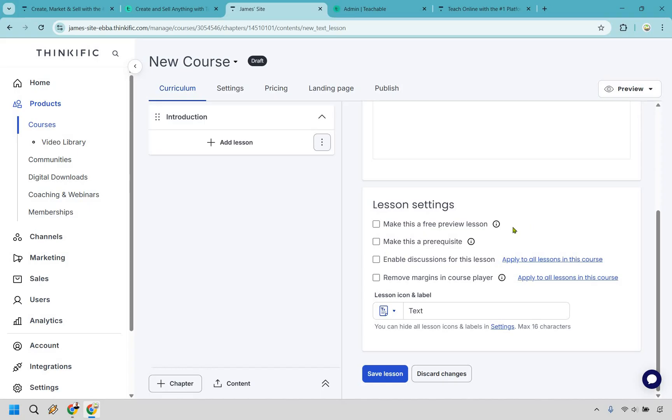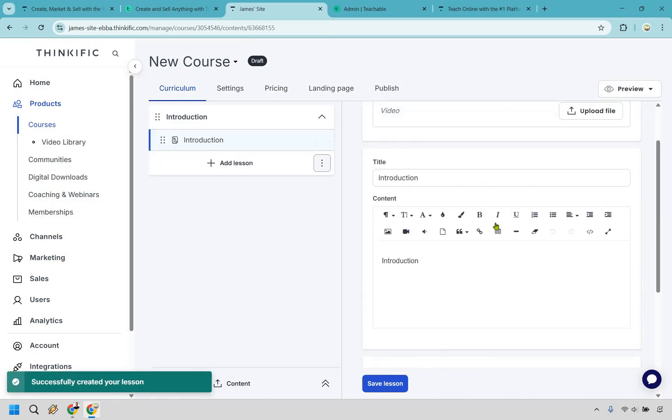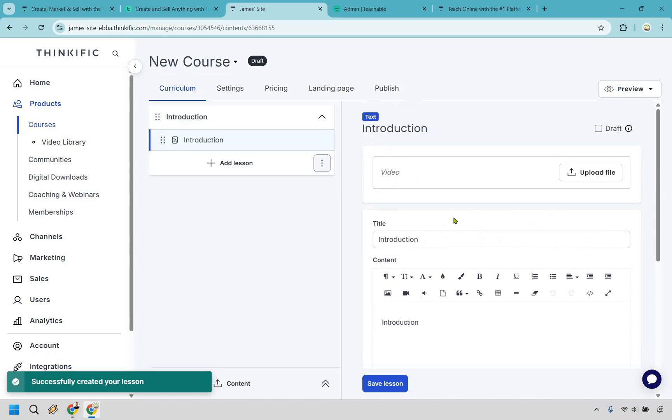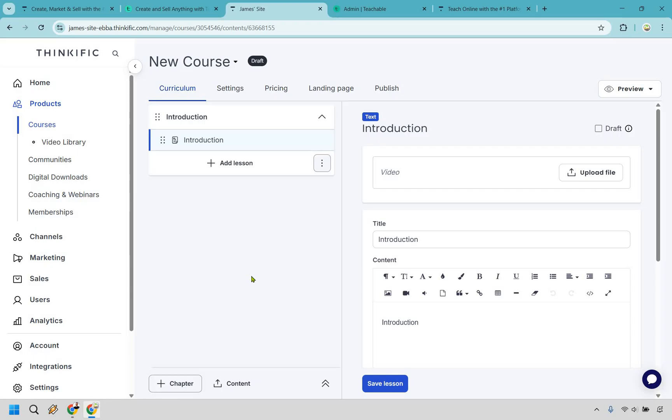If you want to make a lesson a free preview you can make it a prerequisite meaning that students have to choose this one before moving on. You can enable discussions and of course you can also remove margins and a course player if needed. Upon that you're going to be clicking on save lesson here and overall you're just going to be repeating the process. So if you can create these chapters and then embed lessons within each of them you're not going to have any type of problem when it comes to creating your course. That's a really good thing.